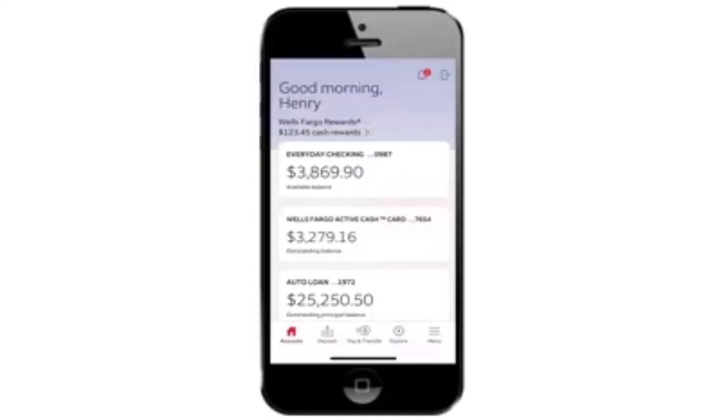How to deposit a check online on Wells Fargo. In this video, I'm going to walk you through the steps on how you can deposit a check online on Wells Fargo. In order to do this, first thing first, make sure that you already have an online bank account and log in to your account.